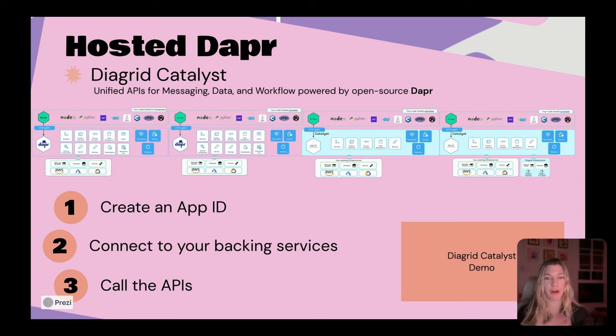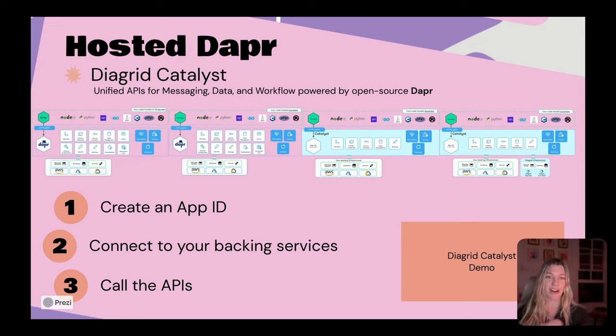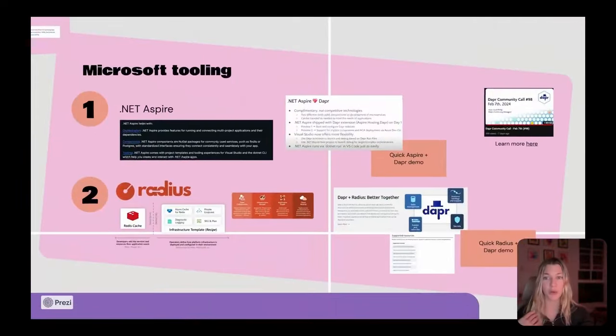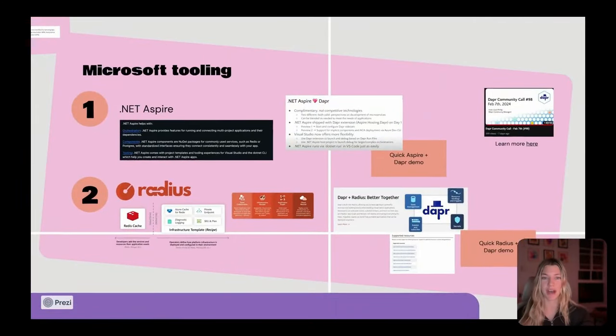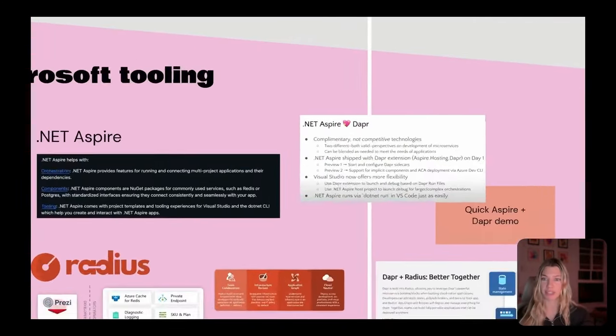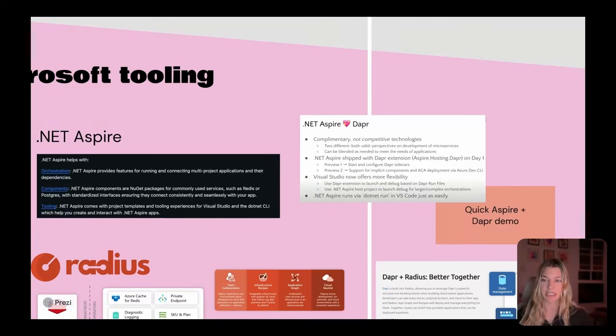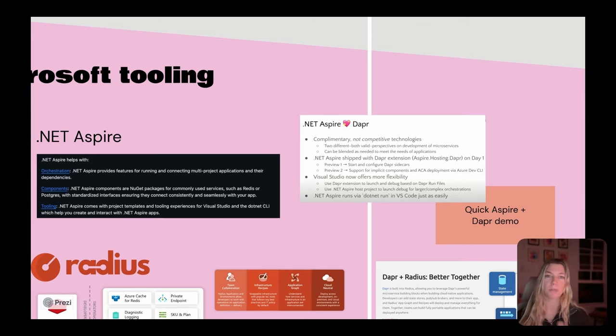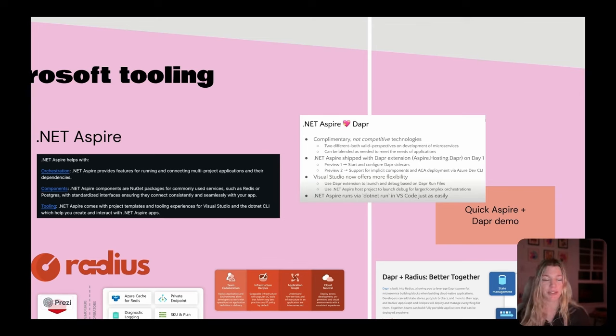Now that we've talked a little bit about hosting options, I want to focus in on developer tooling. One of the really neat tools that has come out of Microsoft recently is .NET Aspire. I personally was really impressed when I tried out .NET Aspire. It makes it super easy for you to get up and running quickly building microservices based in .NET.